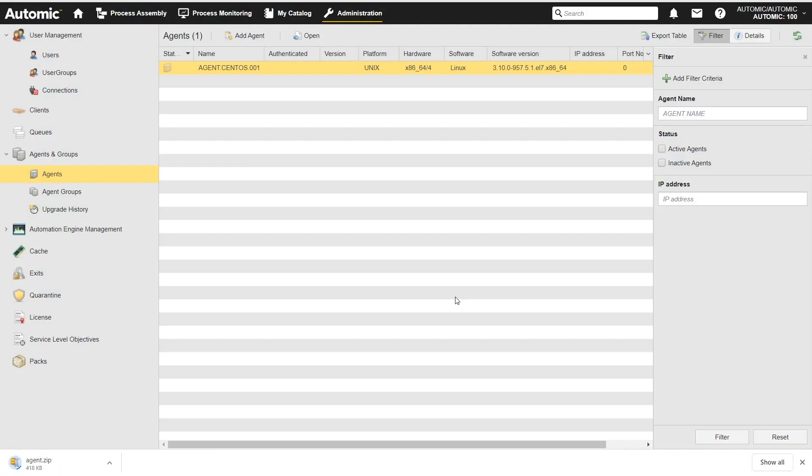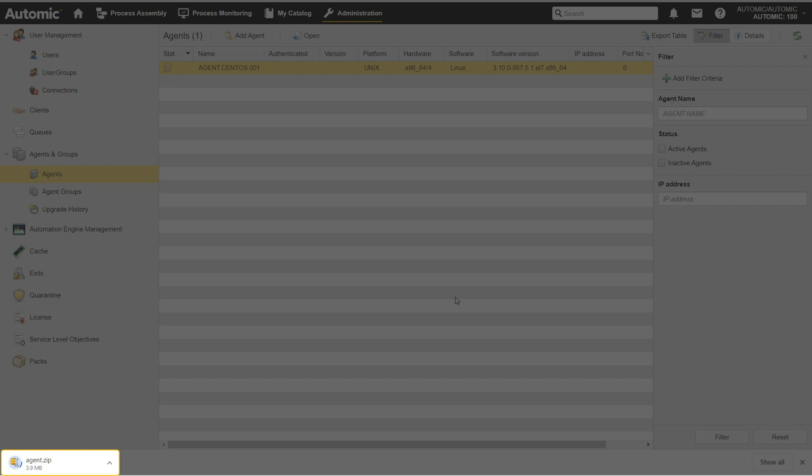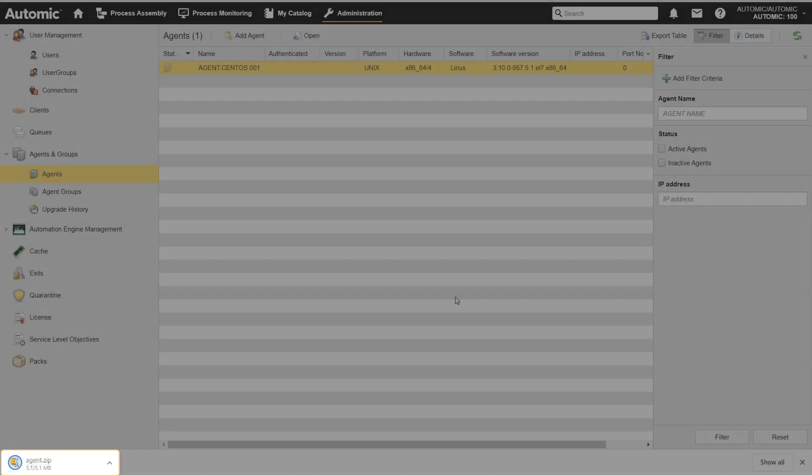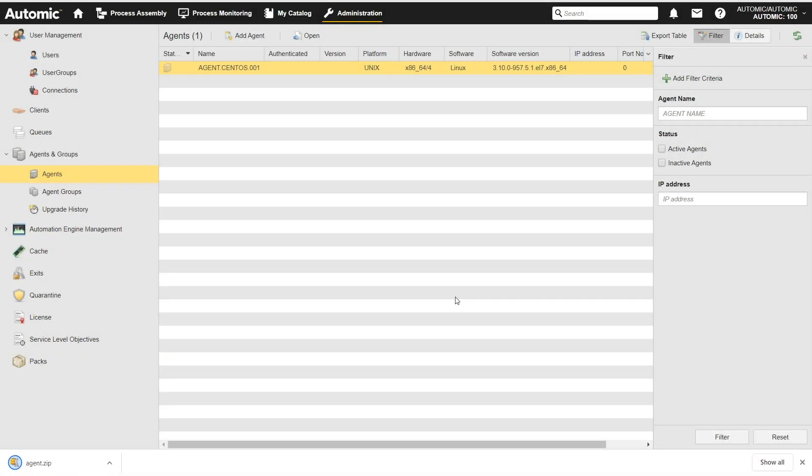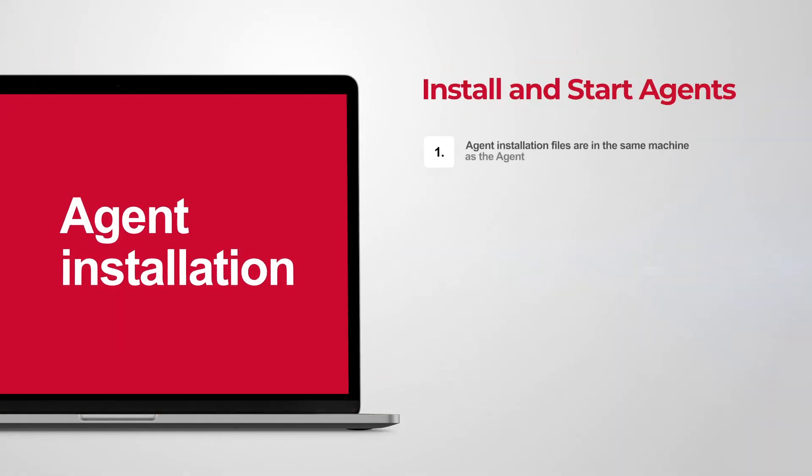The agent installation package is being downloaded. This file contains the pre-configured installation files. The installation files have to be saved in the same machine in which the agent runs.